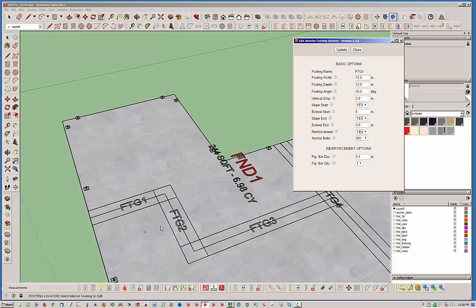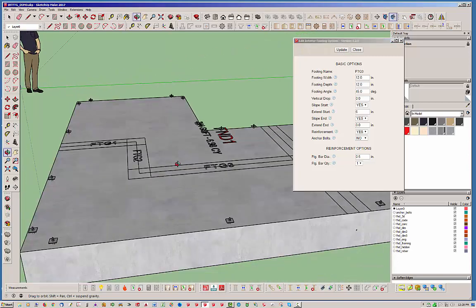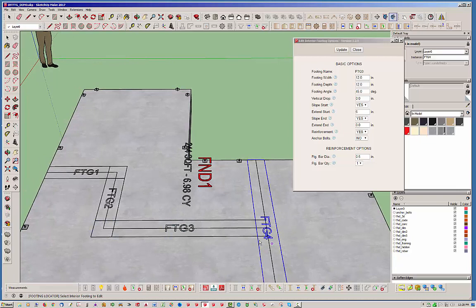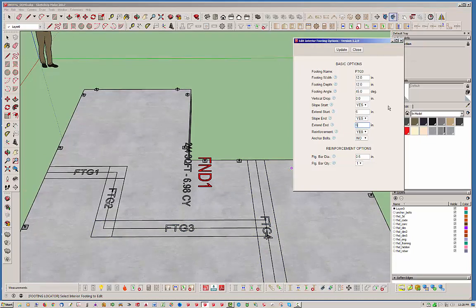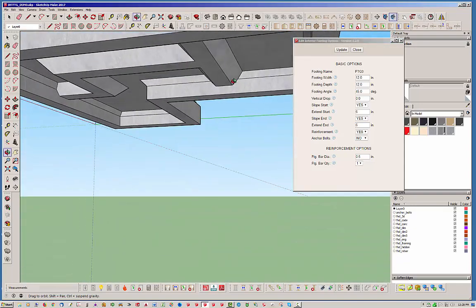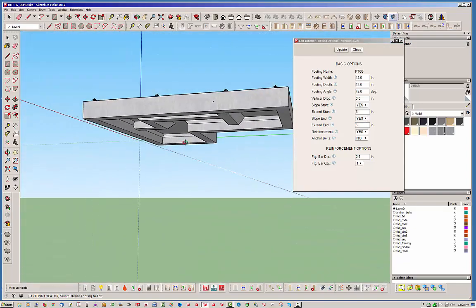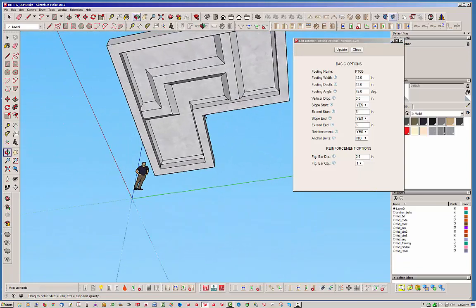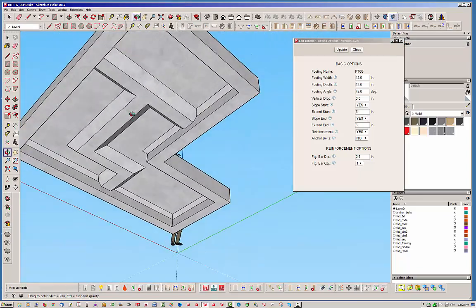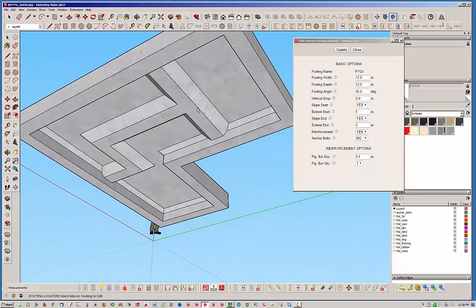And so you can see everything's parametric. I mean, we're editing these things. And if we wanted to, we could extend this one out to there if we want. Actually let's go ahead and do that just to try it. So now if we take a look at our footings, everything is doing what we want it to do. So now let's say that this footing extends beyond there.